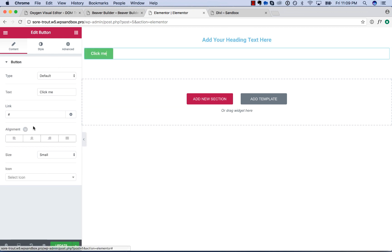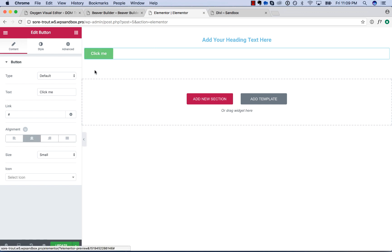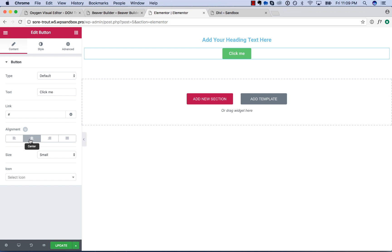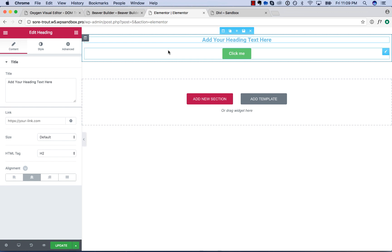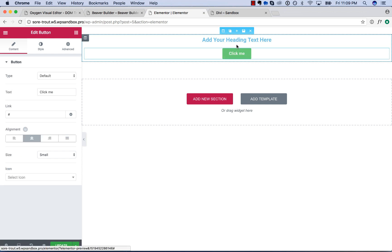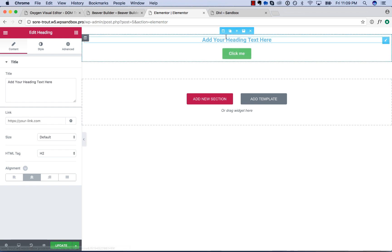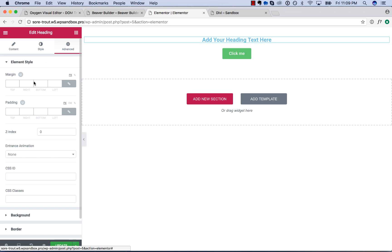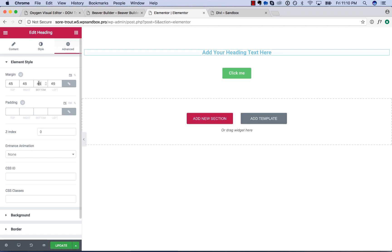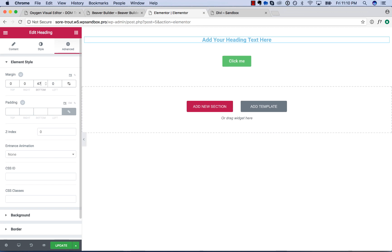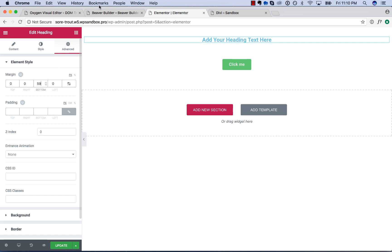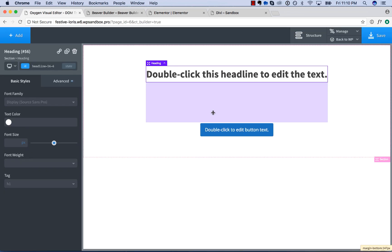And for the button, you've got to click center like that, and then that aligns the button center. As you can see, it's just much more difficult to align the items here because you can't control the alignment of the items in the section globally with Elementor. Now if you want to add spacing in Elementor, you can't just drag — you'd have to go to your heading, go to advanced, and then add margin to the bottom. That's how you adjust space in Elementor.